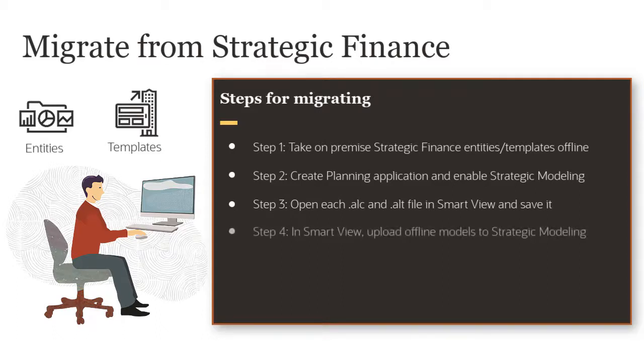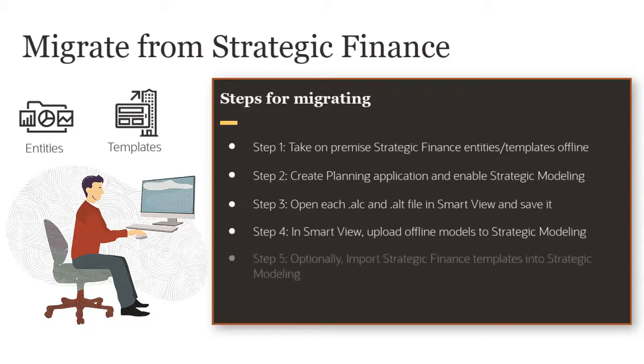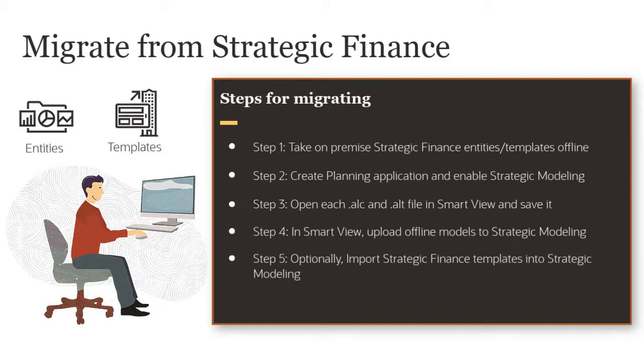In Smart View, upload offline models to Strategic Modeling in the cloud. Optionally, import Strategic Finance templates into Strategic Modeling and build the consolidation hierarchy.